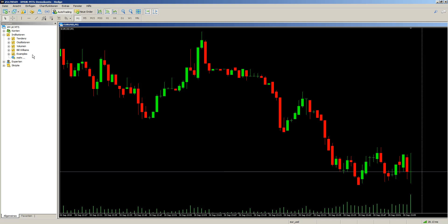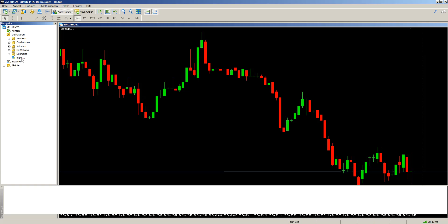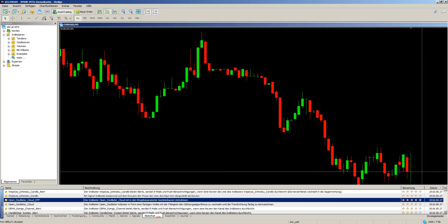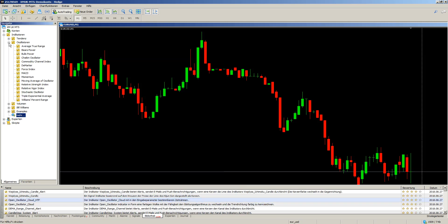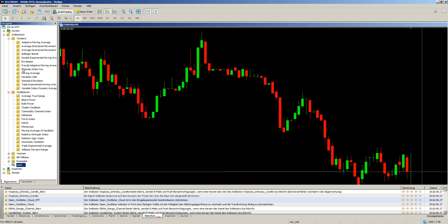Here in the indicators panel we don't yet have the indicators — the scripts and all those things. We choose 'More' down below, but that's not what I want to show you. So I'll go find the Bollinger Bands.